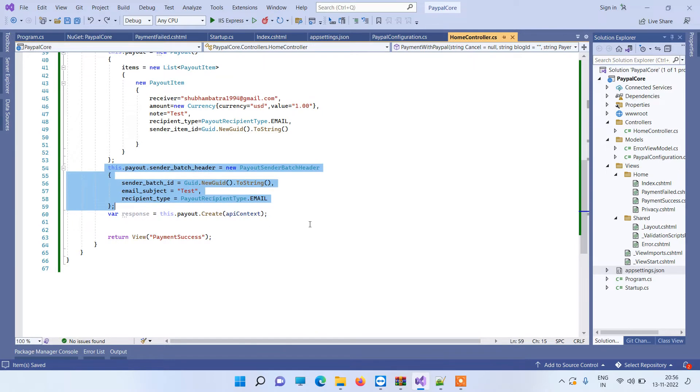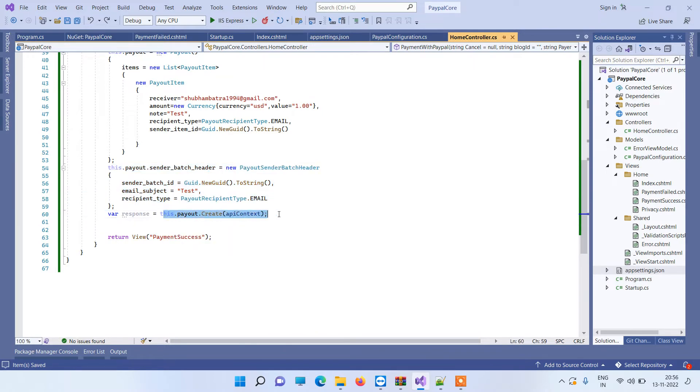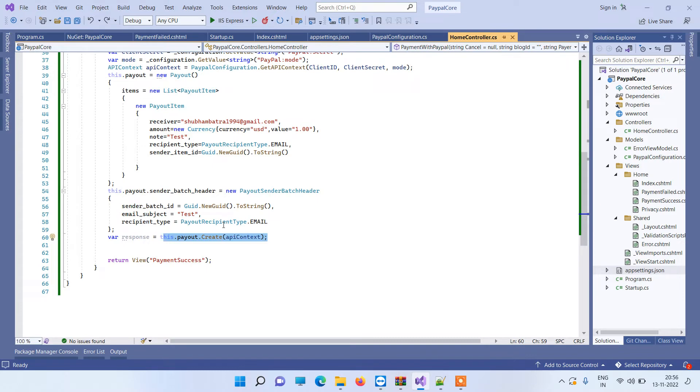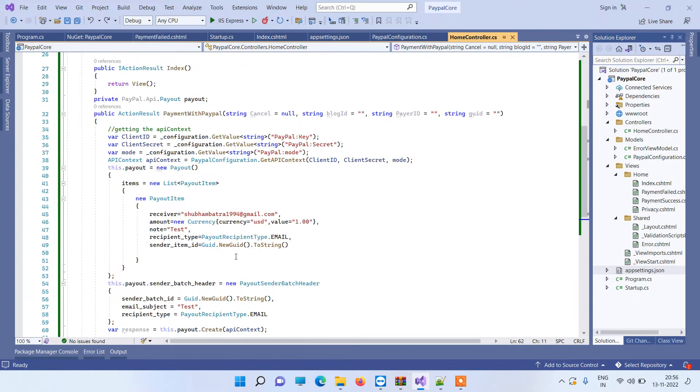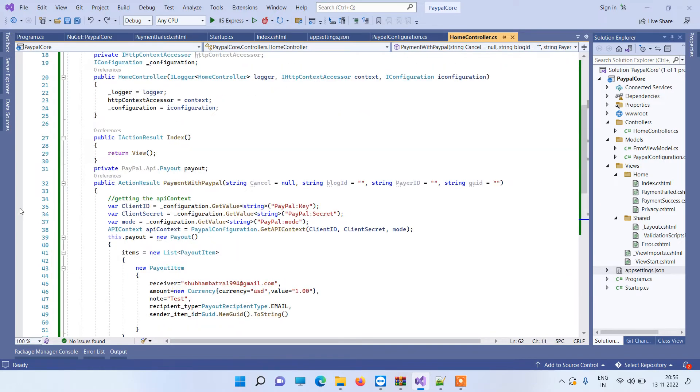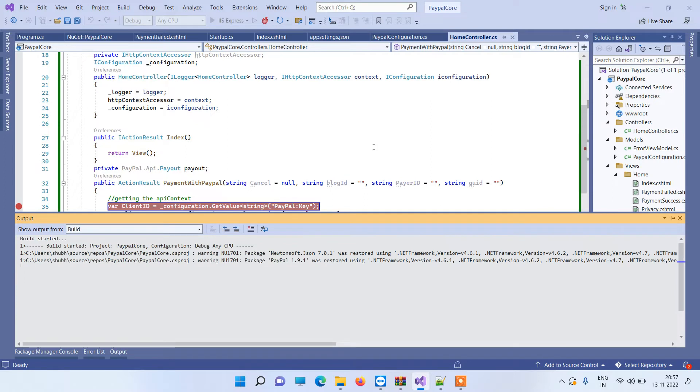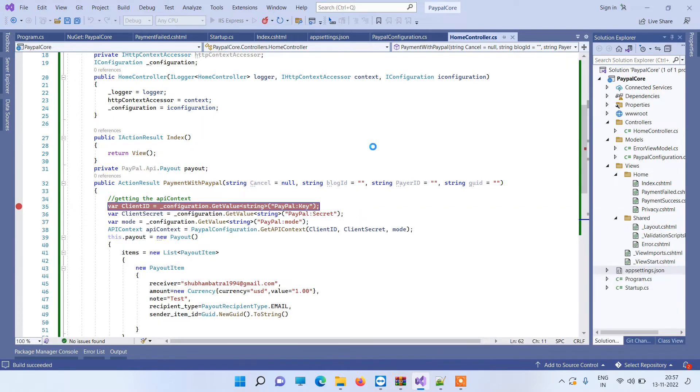And then we can create or execute the API context to make a payout. So now we will add a breakpoint here and now we will just run the application to see how it is going to work.